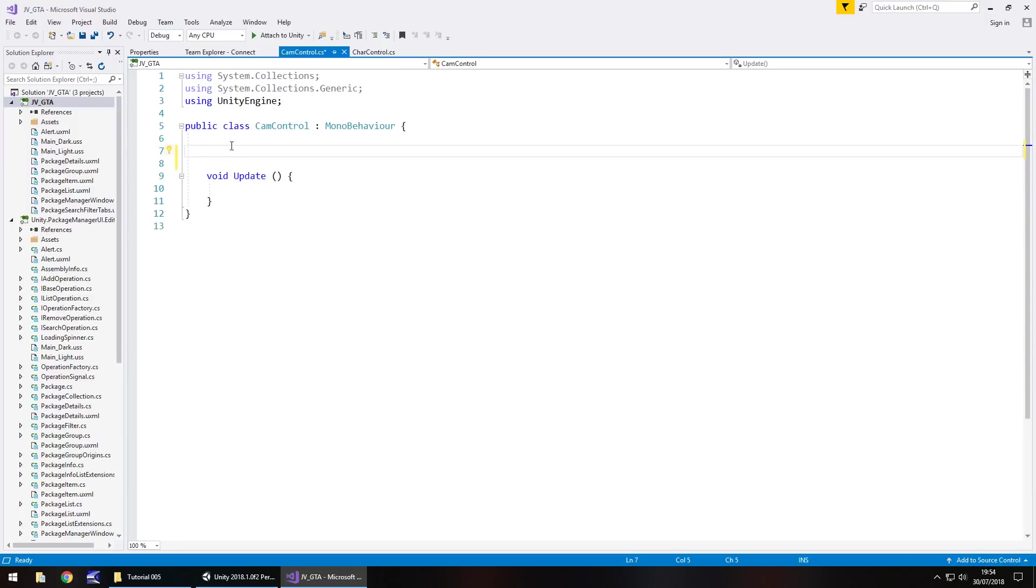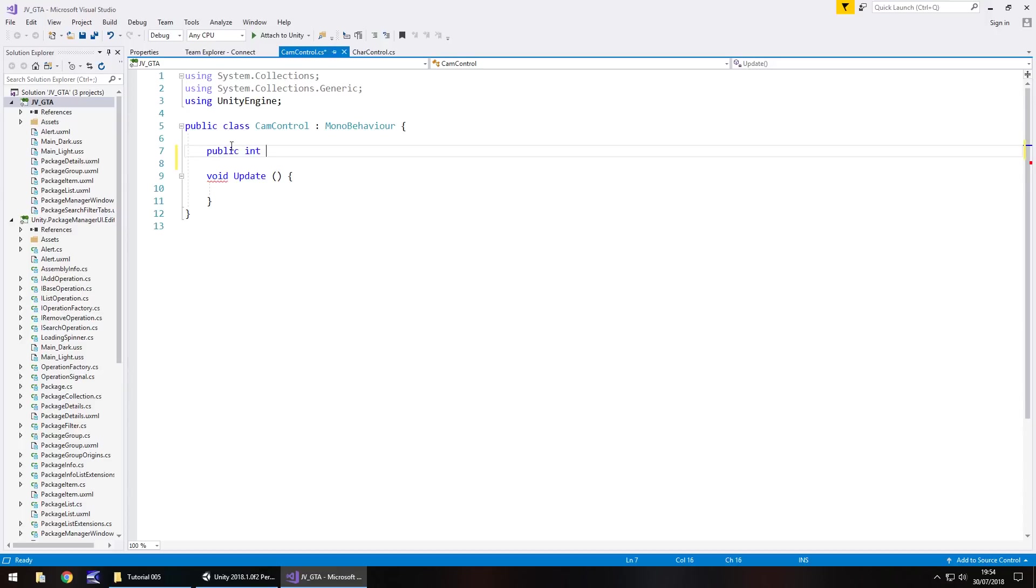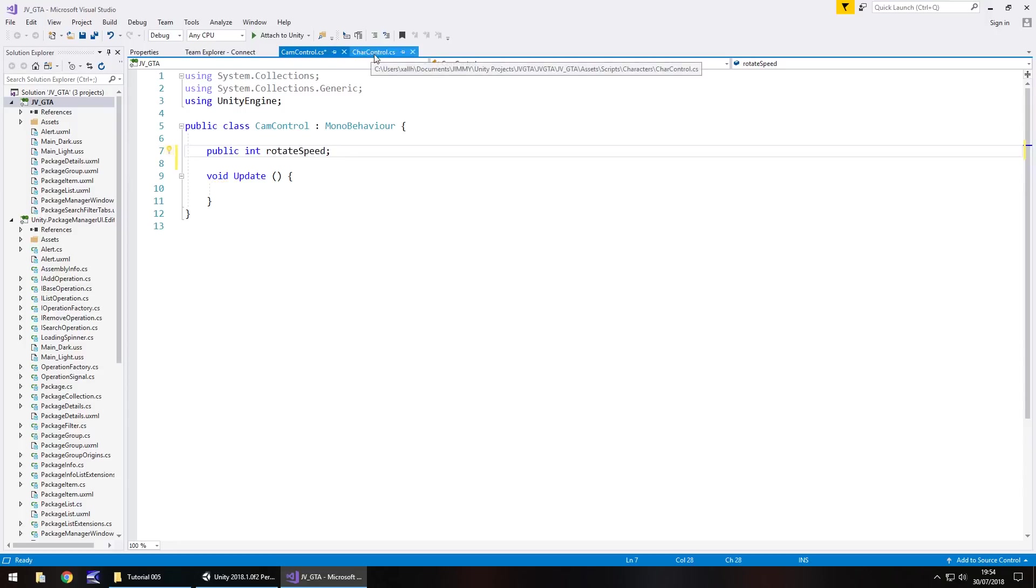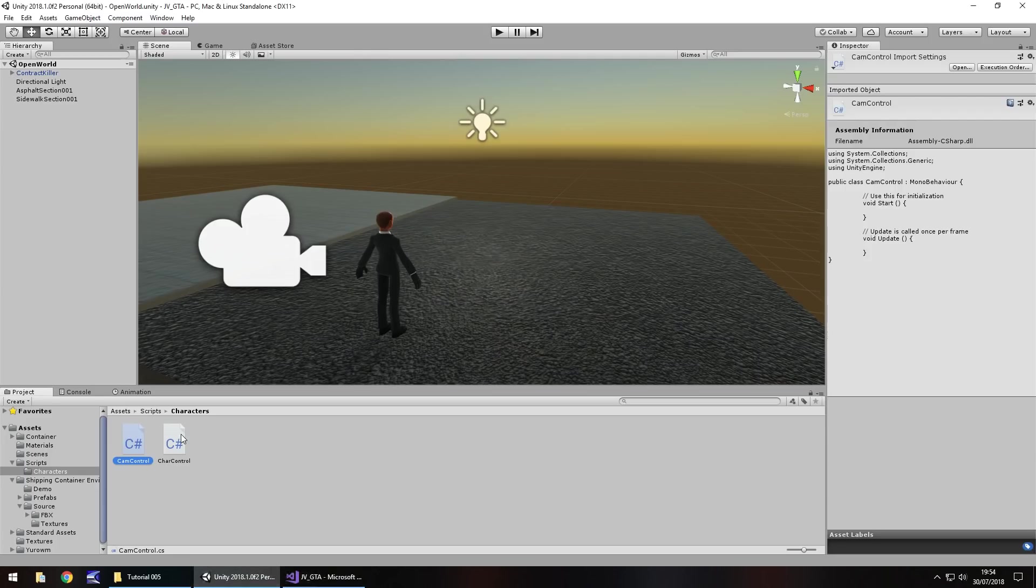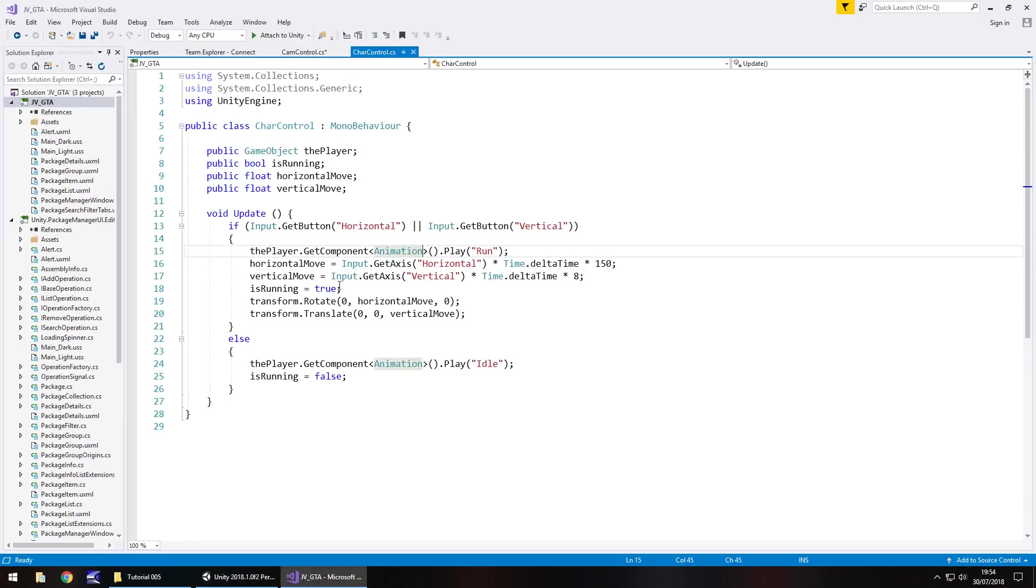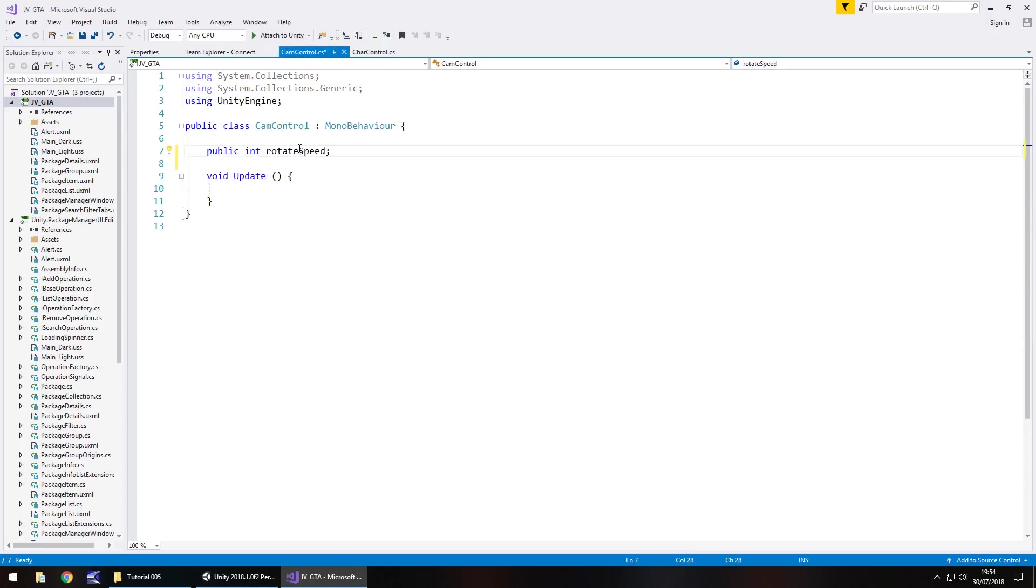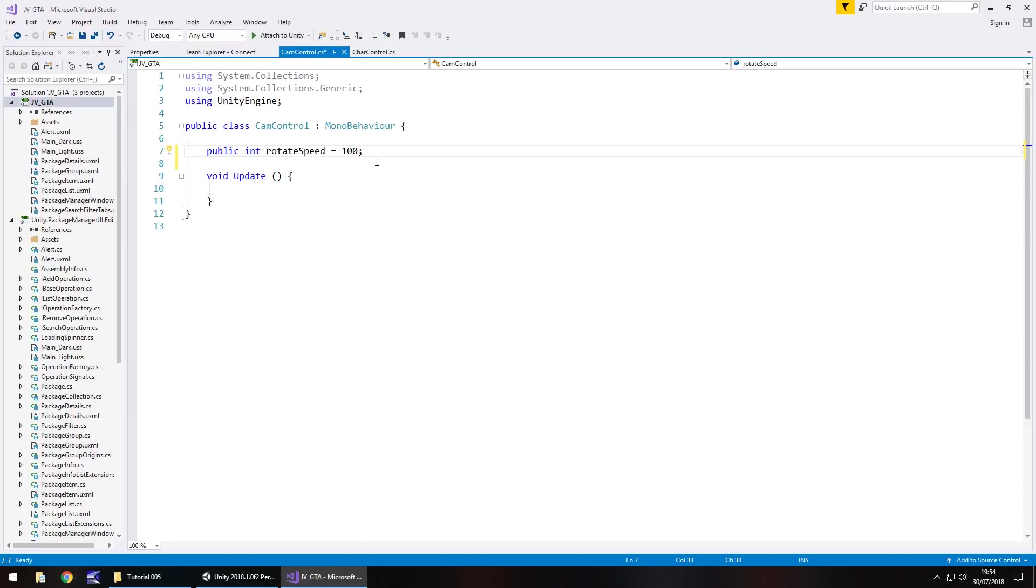We're going to state our variable by going public because we want it to display in our inspector panel. And int, short for integer, which is going to be a whole number. And then because this is going to be the rotate speed, let's call it something useful like rotate speed. Now after the semicolon, we can put equals and then put a value right here. So let's have 100. Now the higher this number, the quicker the camera will rotate around your character, the lower the number, the slower obviously.